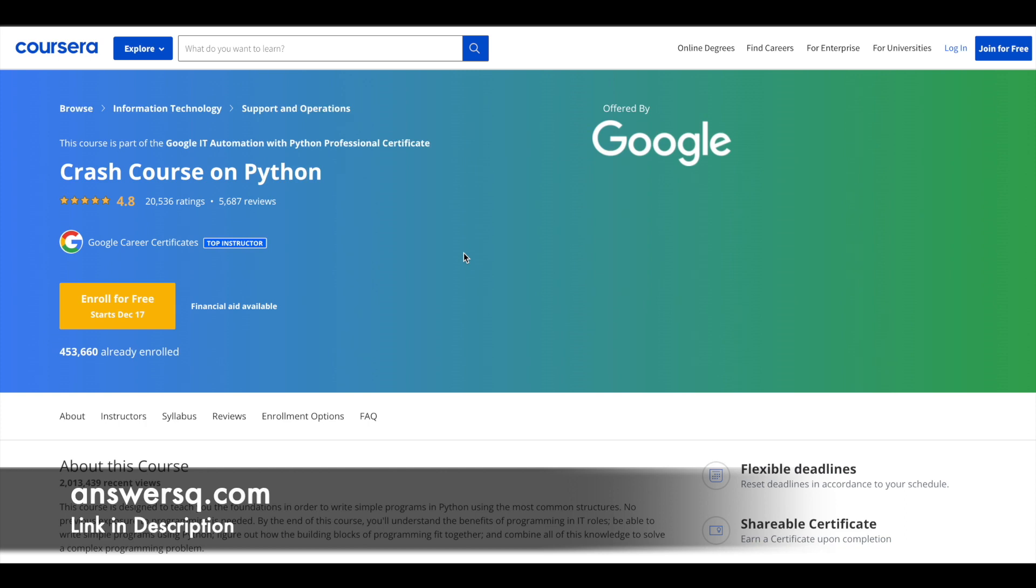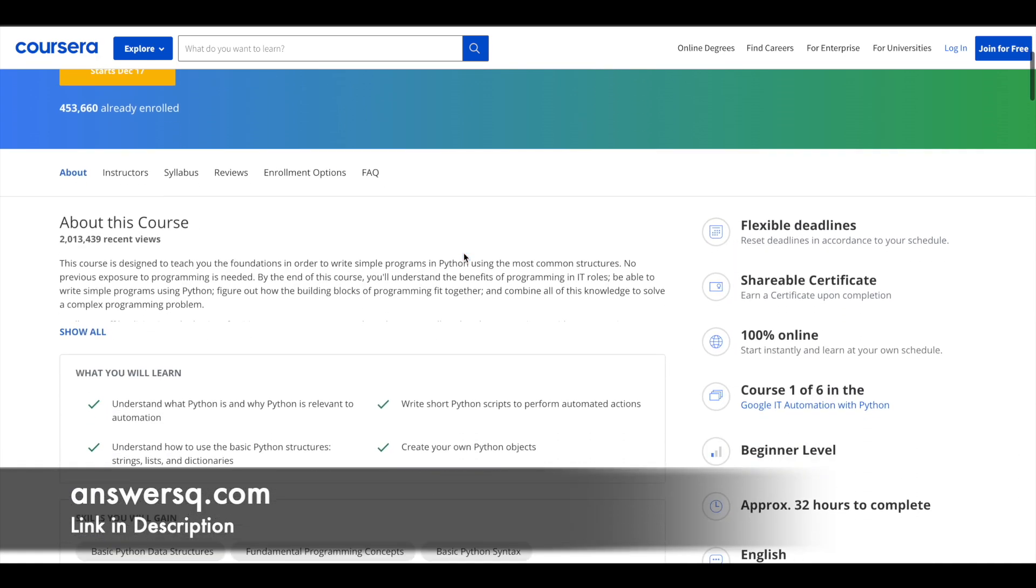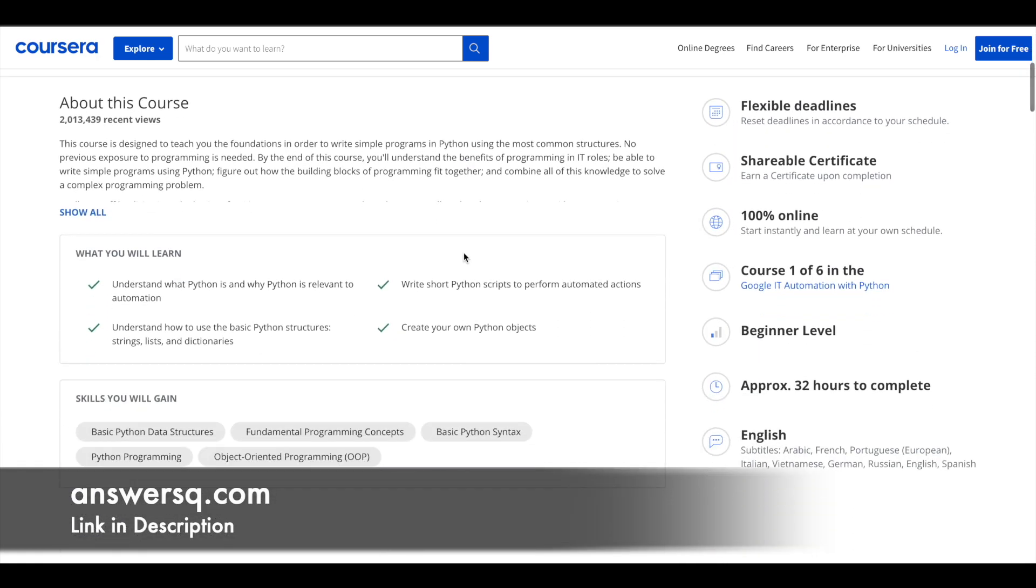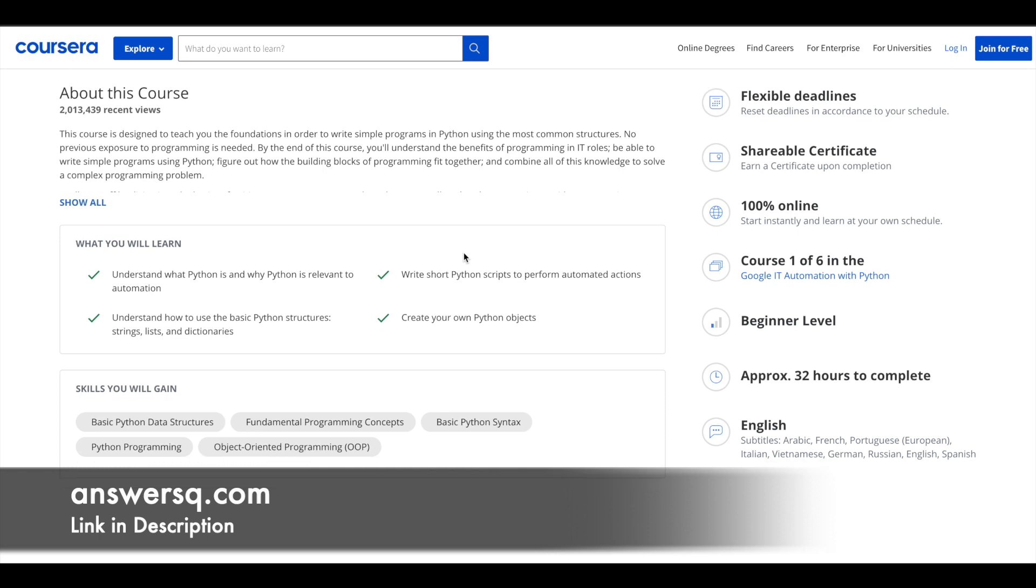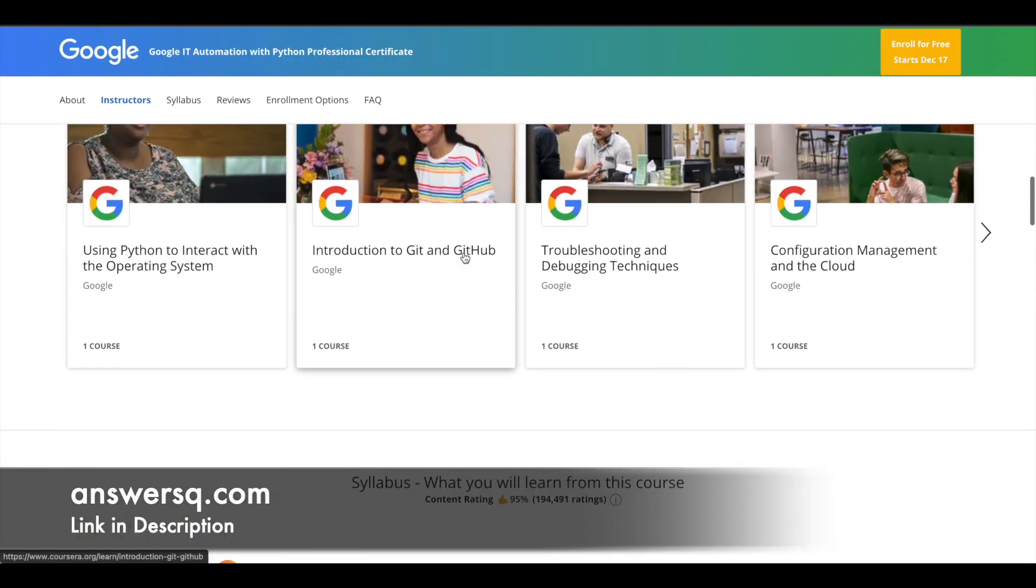This course is actually part of their Google ID automation with Python professional certification program. Anyway, you can take this for free in which you have 32 hours content which will cover the basic Python data structures, OOP concepts, Python syntax, Python programming and lot more things will be covered.